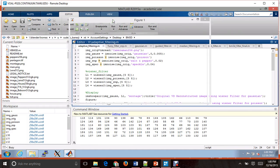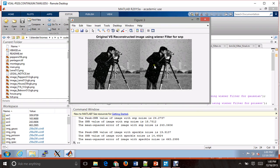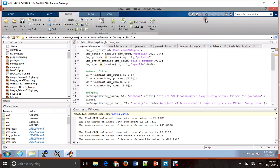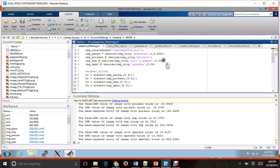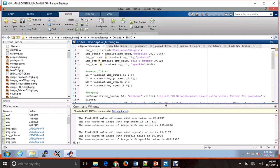Now let's run this. As you can see, this is the original versus reconstructed image using the Wiener filter for speckle noise — this is how the speckle noise looked and this is after filtering. This is for salt and pepper noise, this is for Poisson noise, and this is for Gaussian noise. The SNR and MSE values have been printed on screen. This was the case for adaptive filtering.